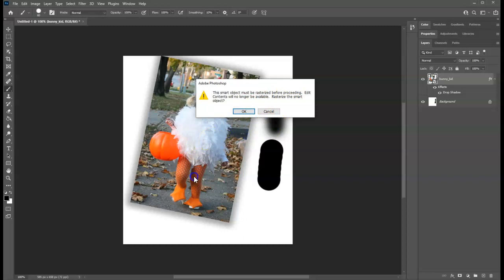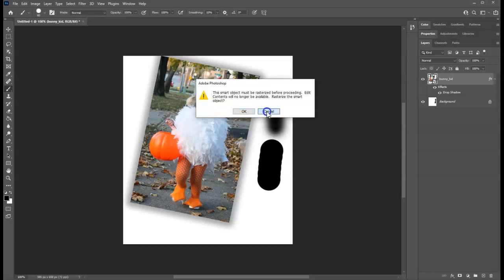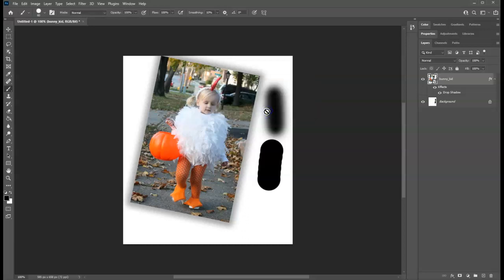So if you ever are accidentally clicked on a smart object layer with a paintbrush, it's going to warn you about rasterizing. And the answer is cancel to that question. Last little bit and then we'll get into the session itself.